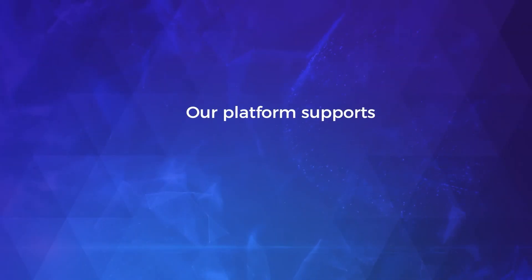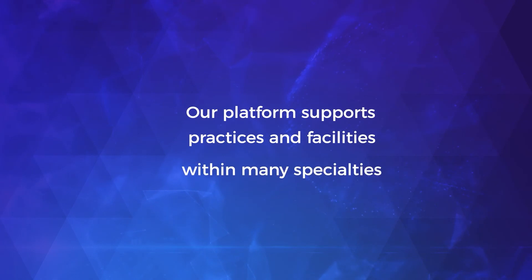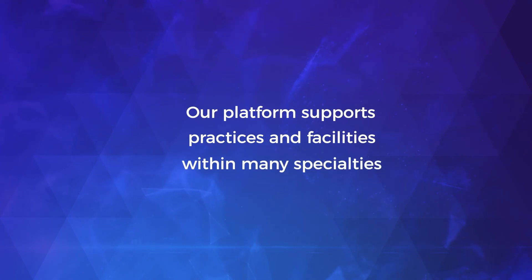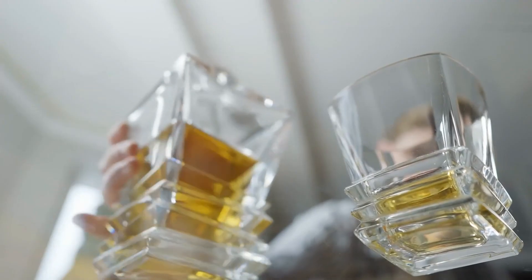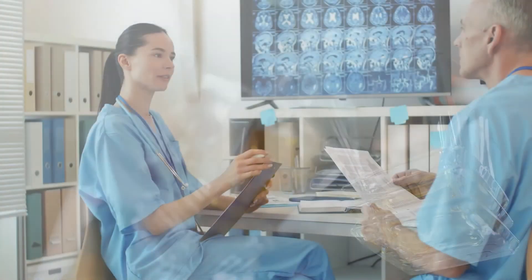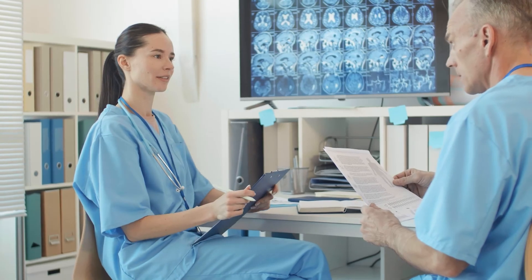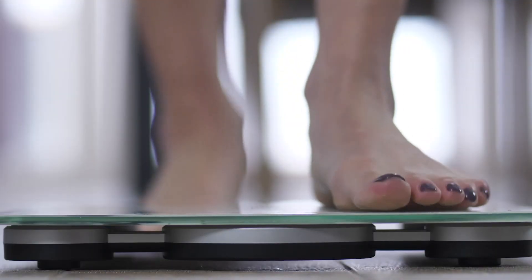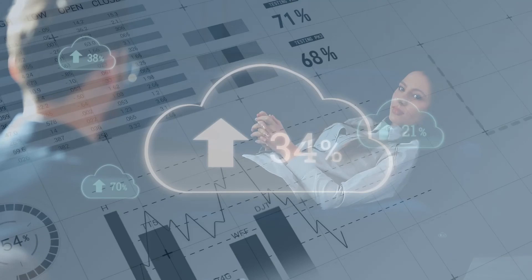Our platform seamlessly supports practices and facilities within behavioral health specialties including substance abuse, dual diagnosis, and eating disorders treatment, rehab, psych, and more.